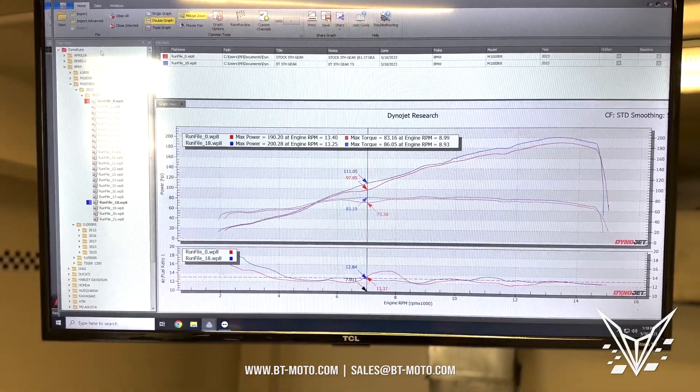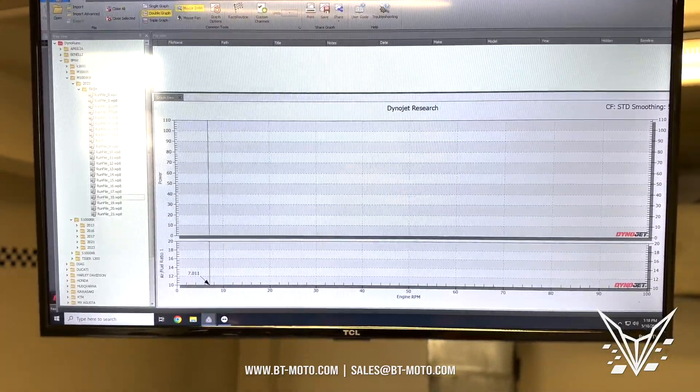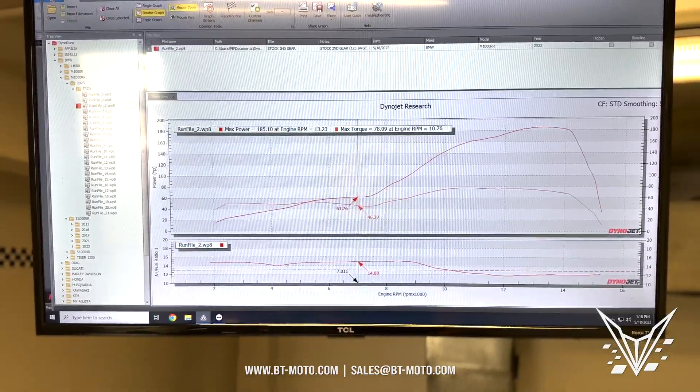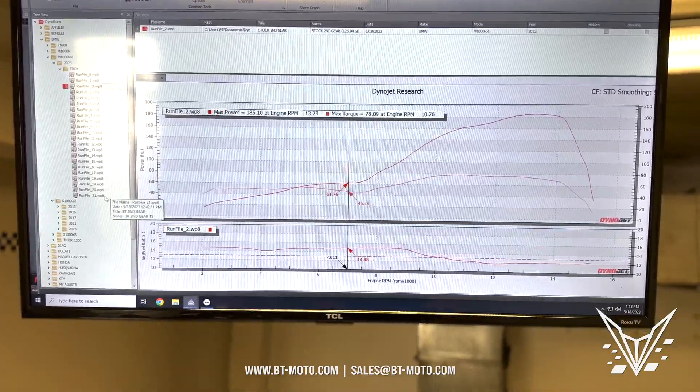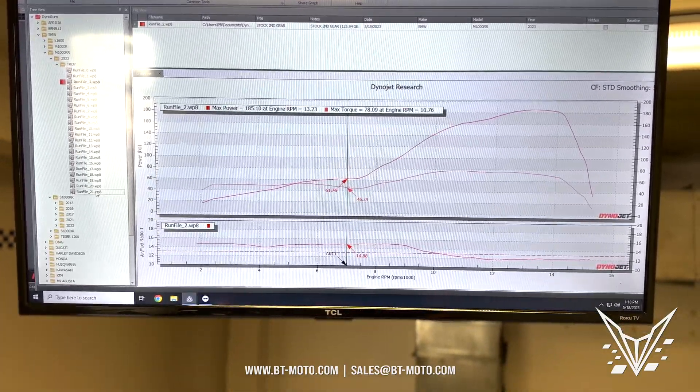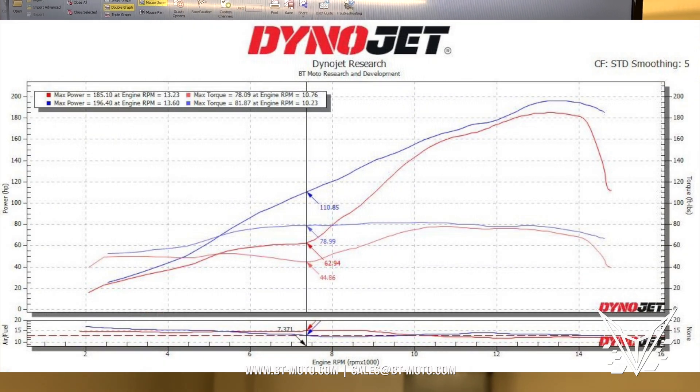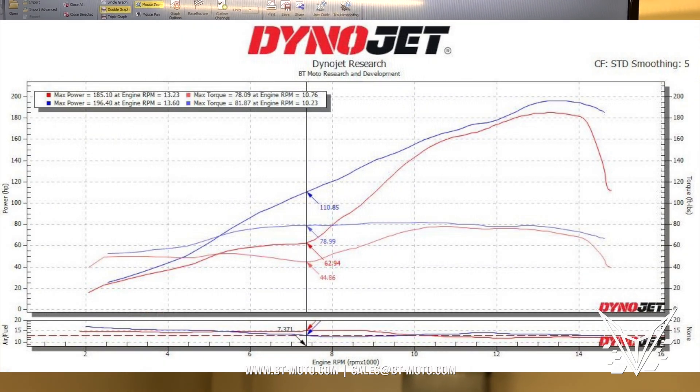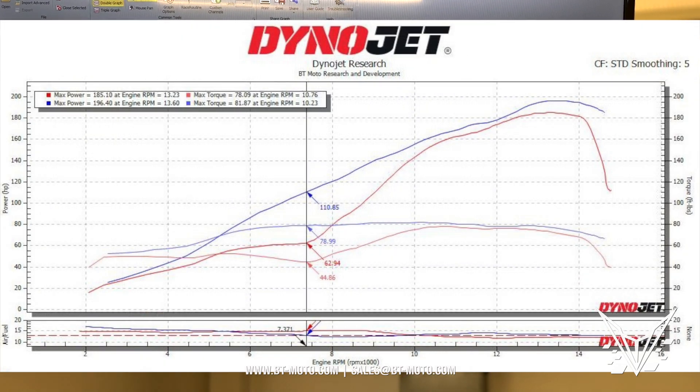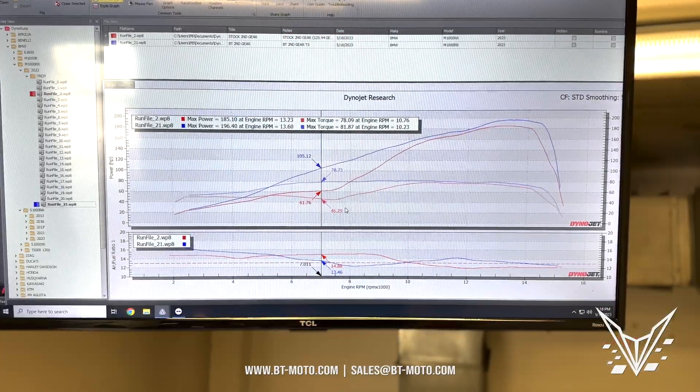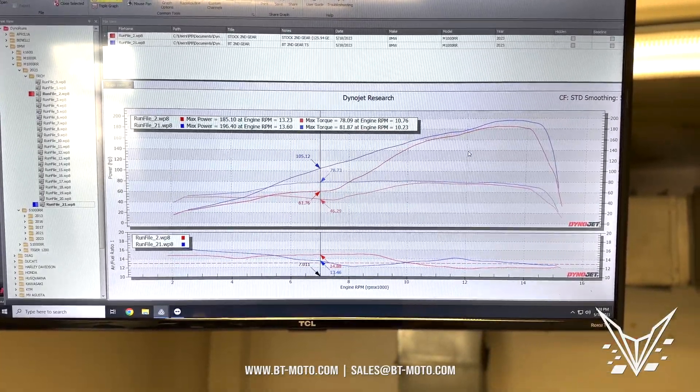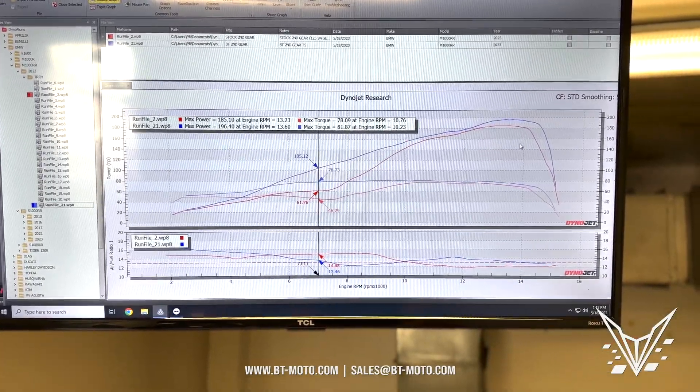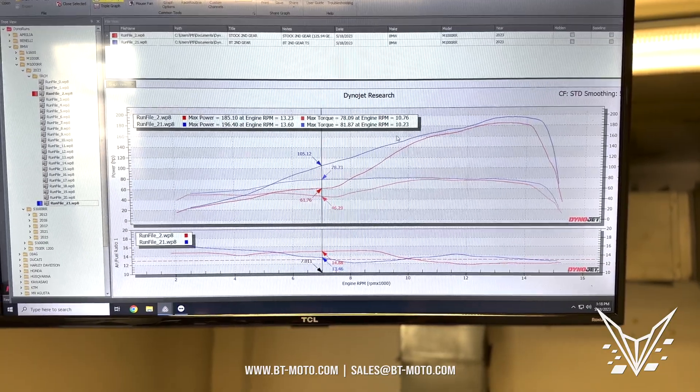Let's see what second gear looks like. Let's clear this. This is stock second gear with a beautiful flat spot, and now tuned second gear. As you can see, a massive difference in power. I mean, just about 50 wheel horsepower right there, and on top we're getting power too, of course.